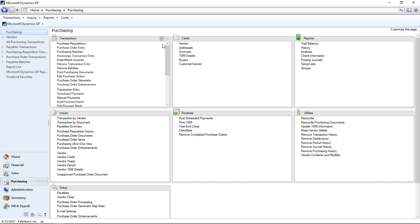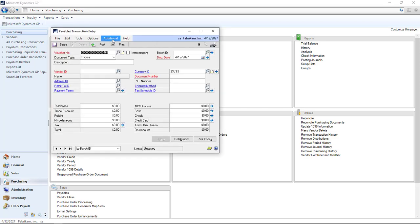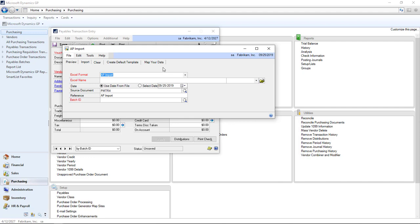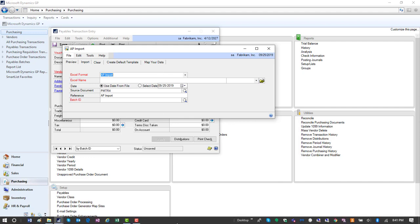Again, just from transaction entry, Additional, Import, select the file, import. It's that easy. A straightforward solution, but you gain a lot of productivity.